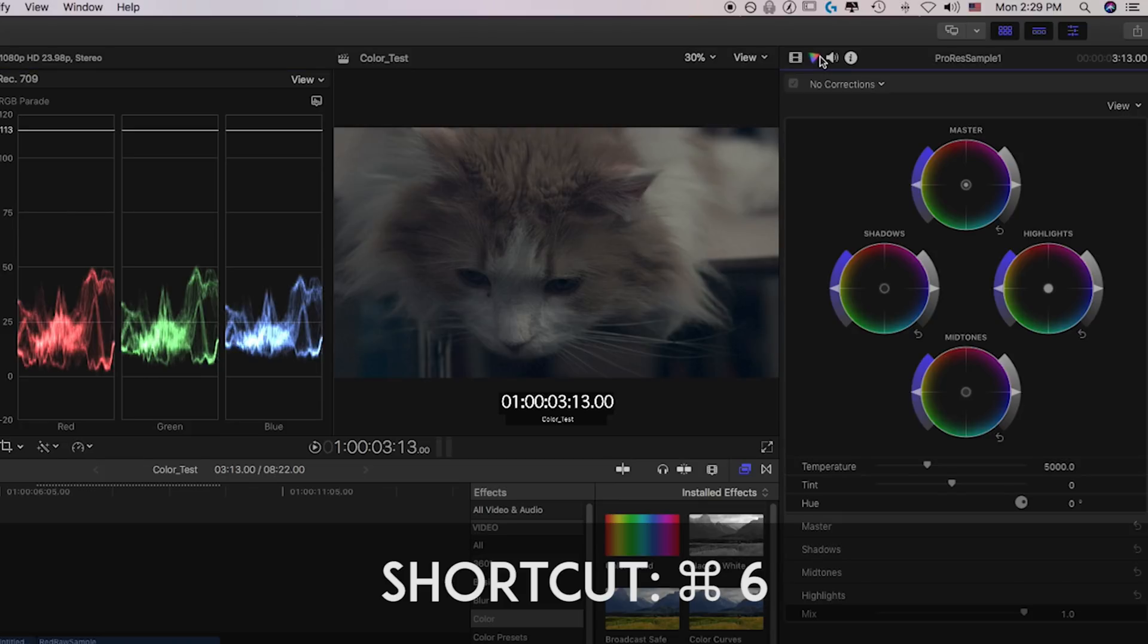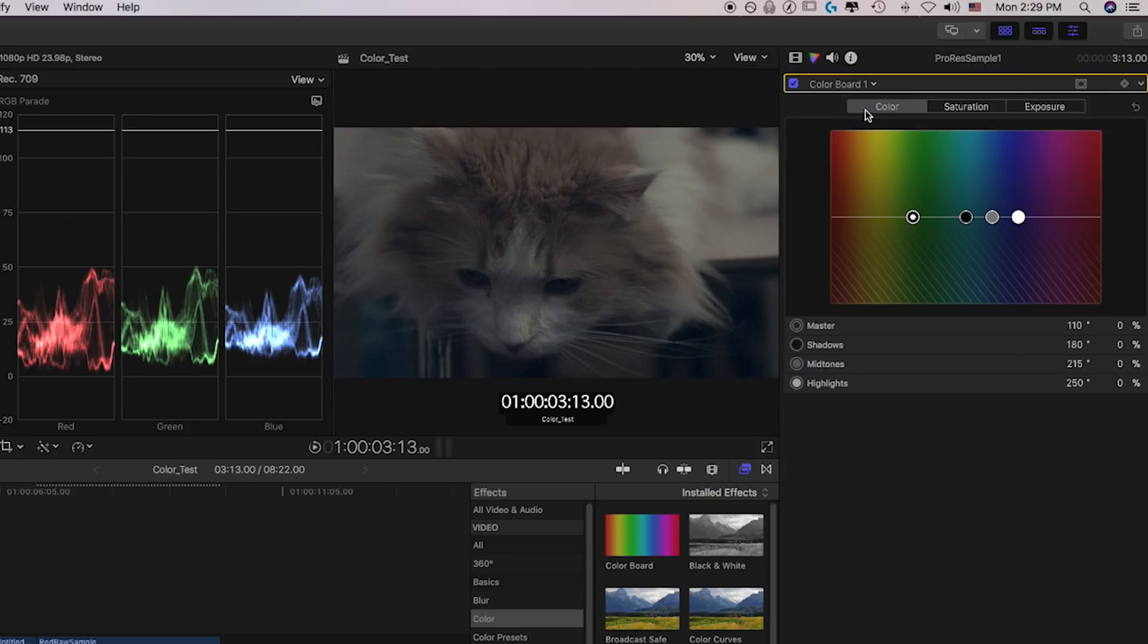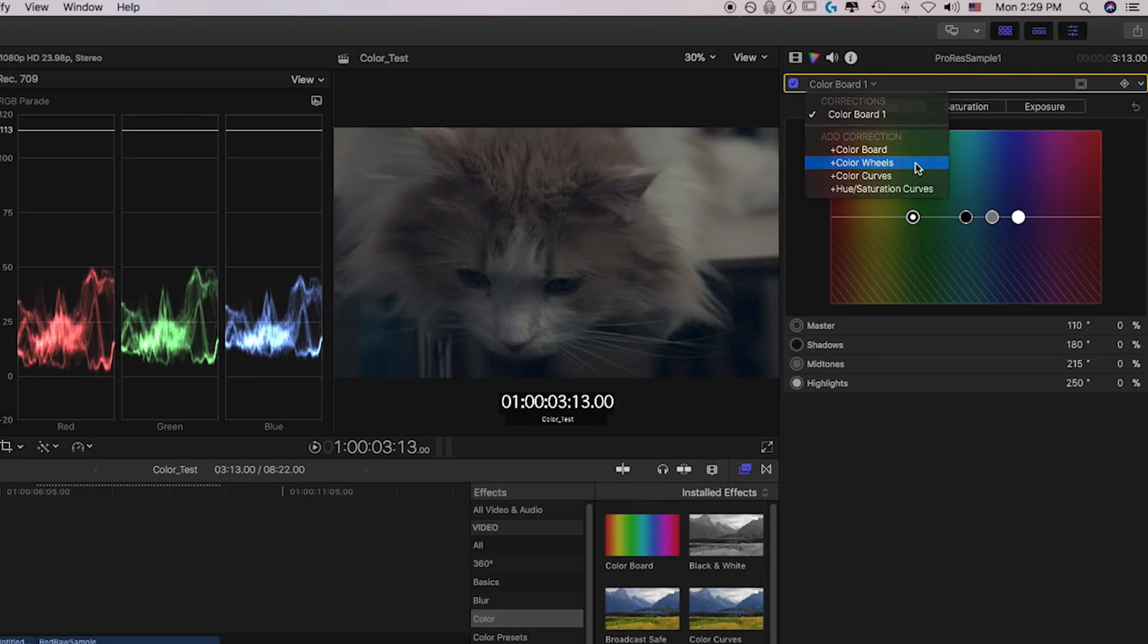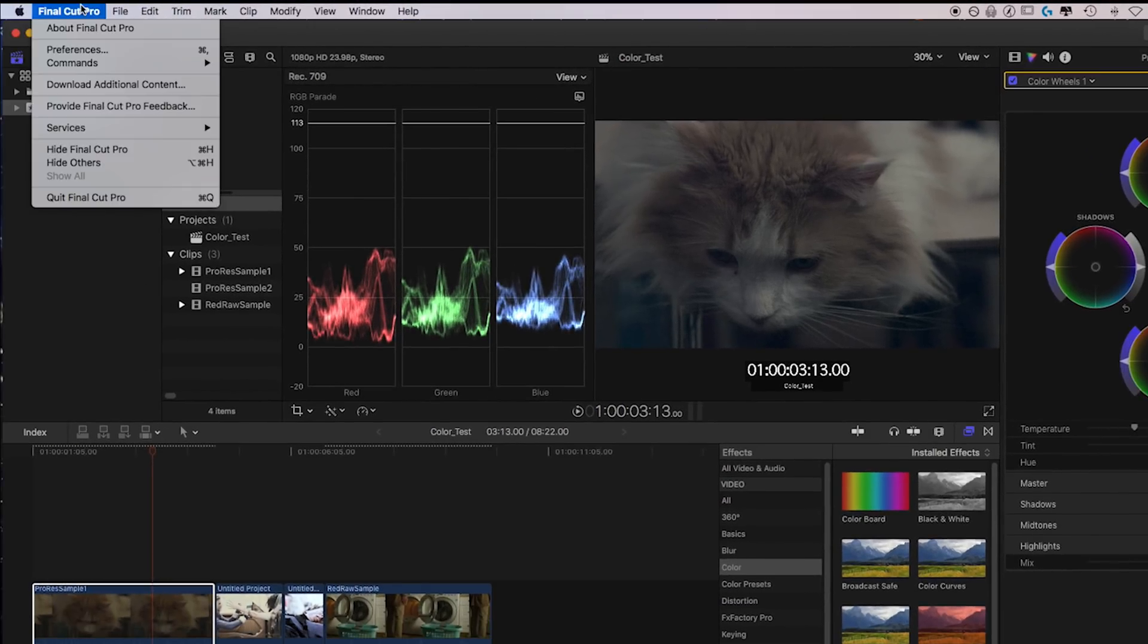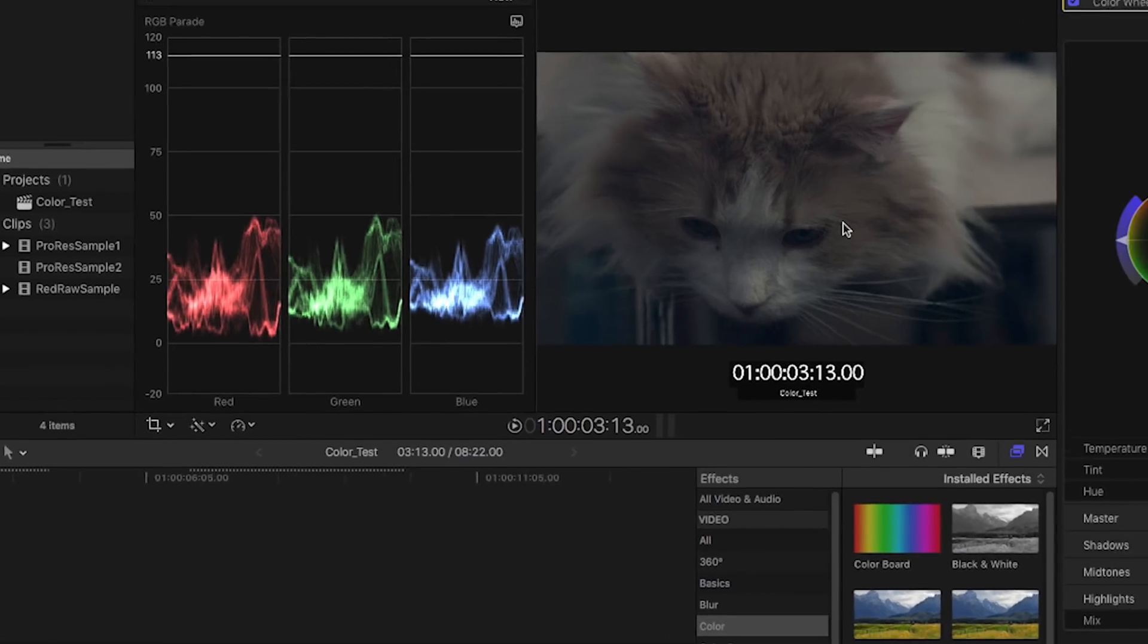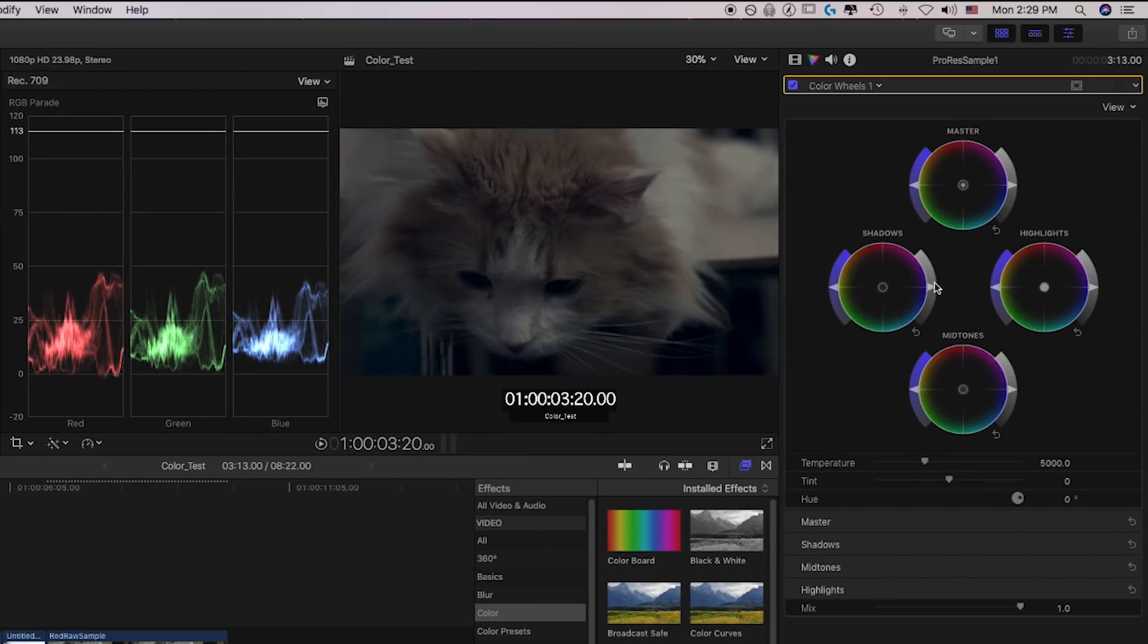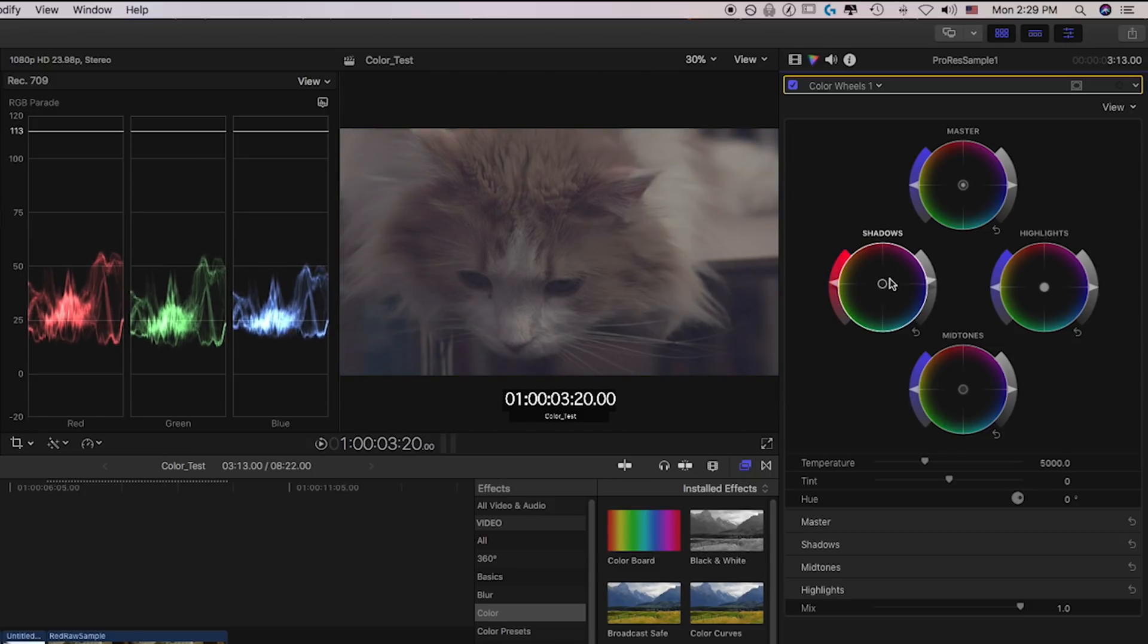If we head over to our Color Corrections over here, you'll see that they have finally added Color Wheels. Now, normally, you would have a Color Board here as your default, which everybody seemed to hate, but with 10.4, they have added Wheels, Curves, and Hue and Saturation Curves. And you can set Color Wheels to be your default over here in Preferences, Editing, Default Correction, Color Wheels. We've got our Brightness, we've got our Saturation, and we've got our Standard Color Wheels that you can drag around.